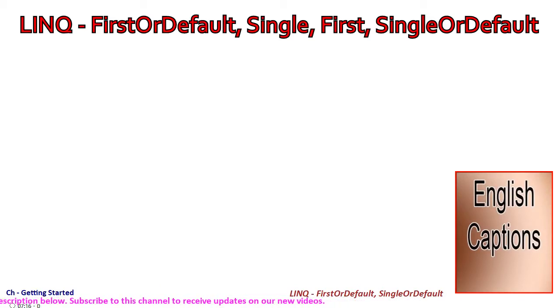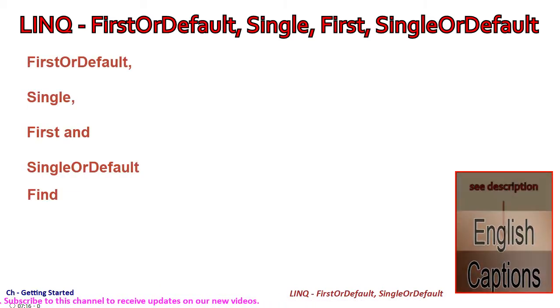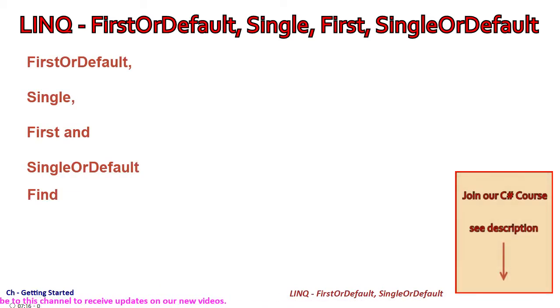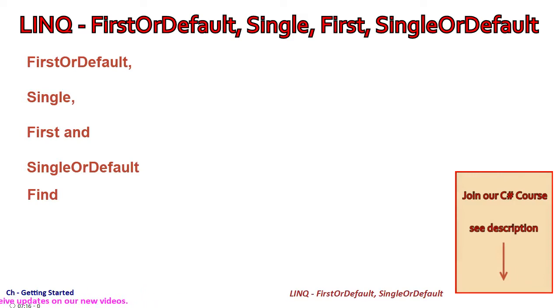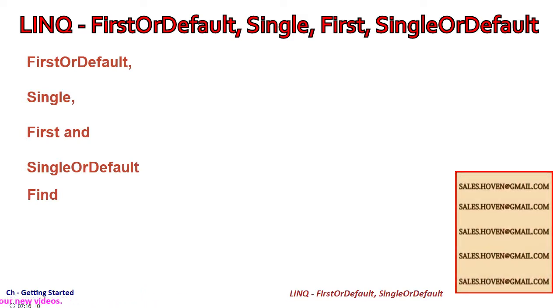In this tutorial we learn about FirstOrDefault, Single, First and SingleOrDefault extension methods available on an IEnumerable.